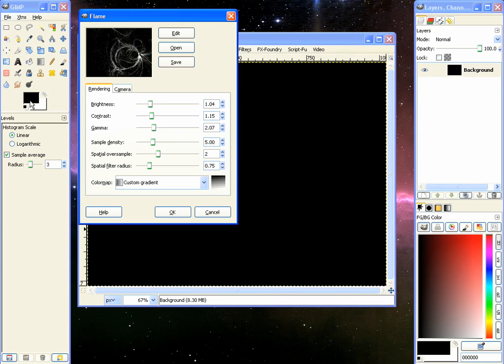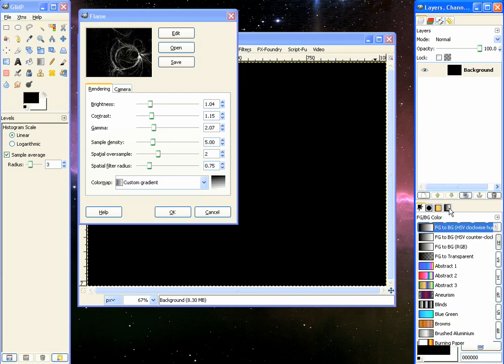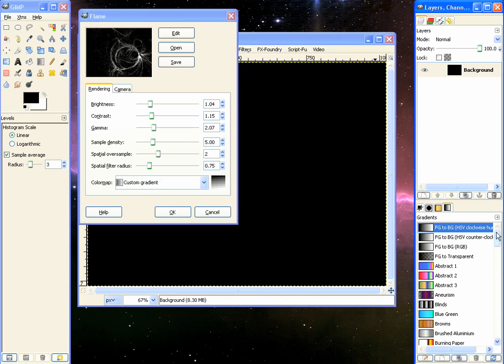And then finally there's custom gradient which is the gradient you have selected at the moment. Now because I have my default colors as black and white, that's the gradient. It's going from black to white with the grays in between.